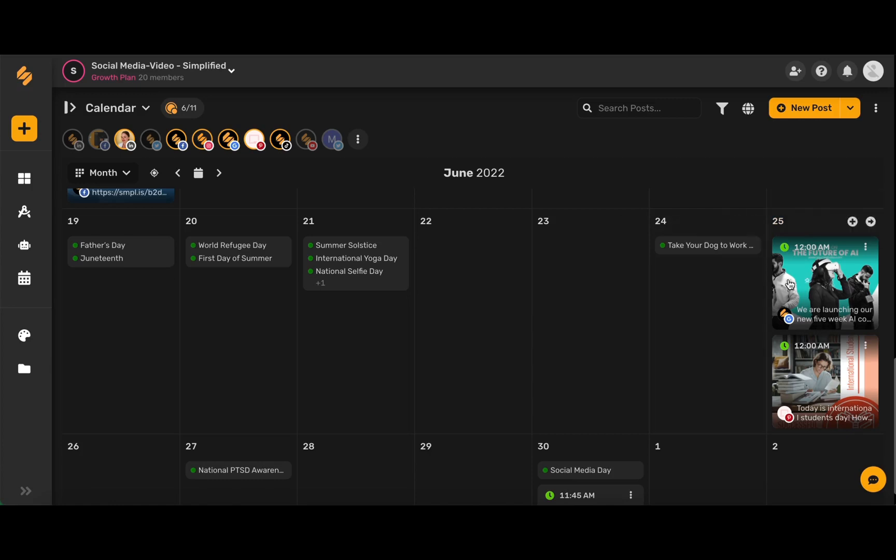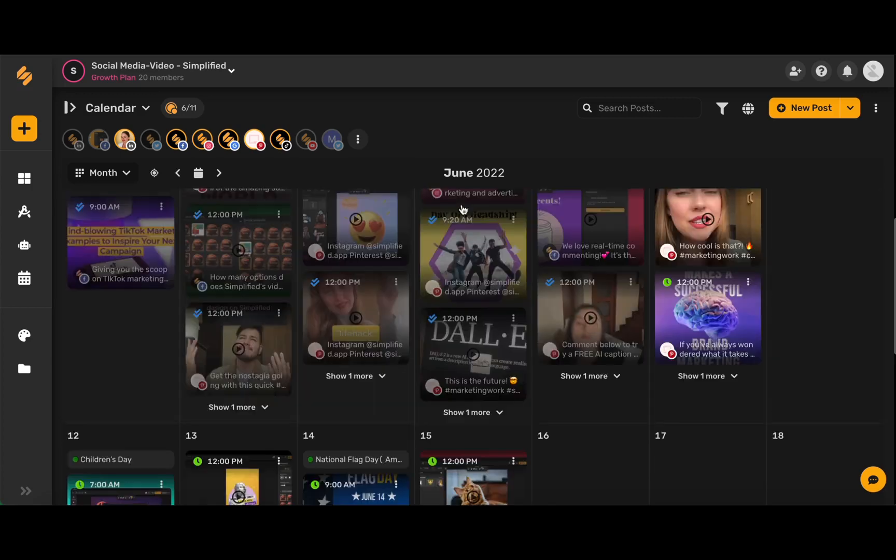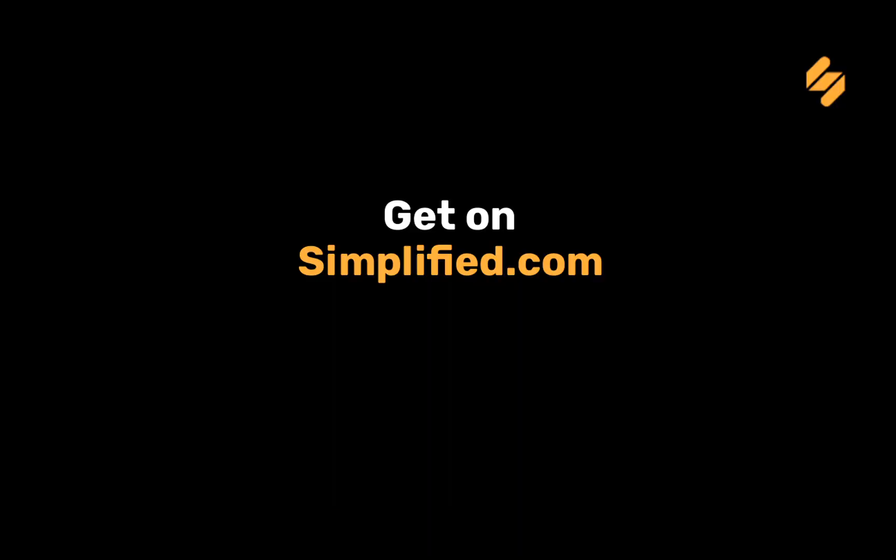And now we can see that our post is ready to go and Simplified will do all of the rest of the work for you. To use our content calendar and more, sign up on Simplified.com. See you there!